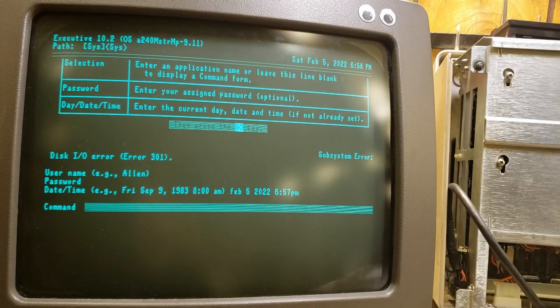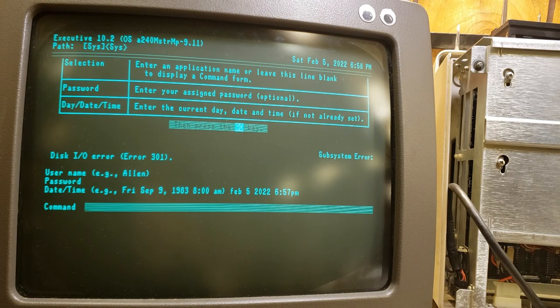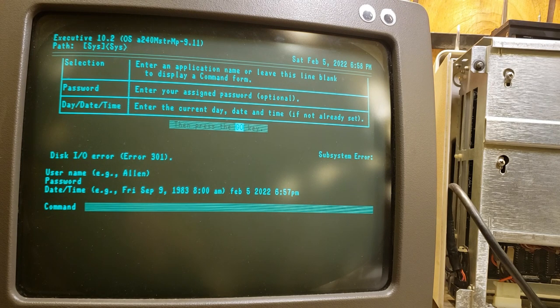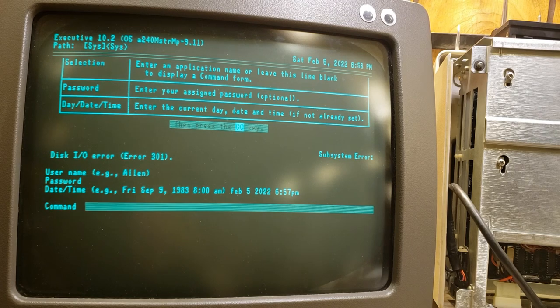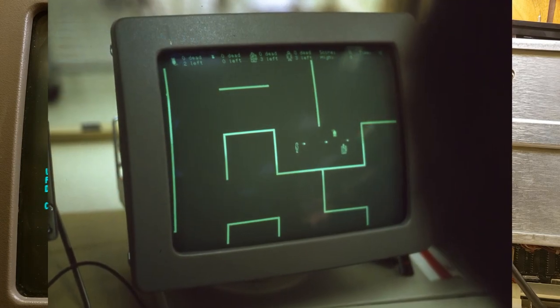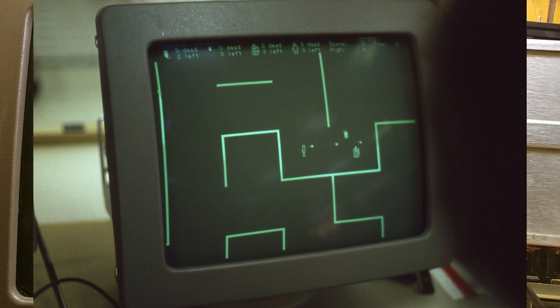In the process of restoring our Convergent Technologies AWS machines, one of our goals is to actually be able to get these machines to run the original version of the game Rats in the Maze.